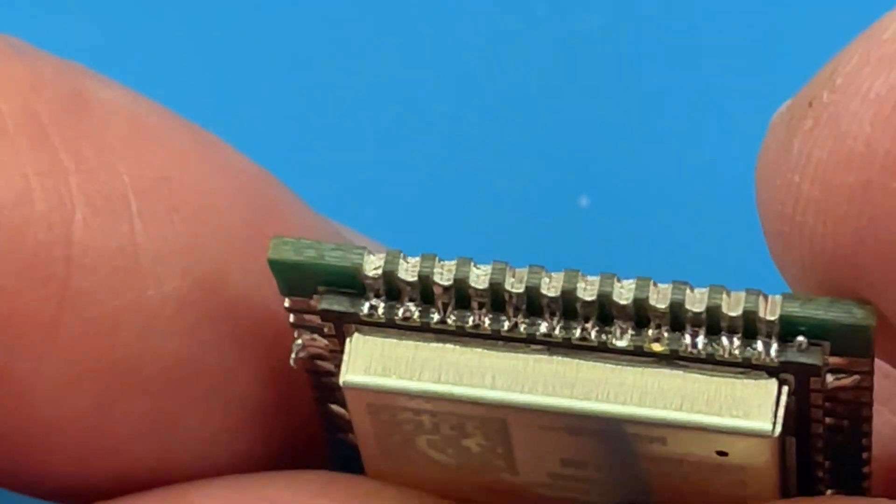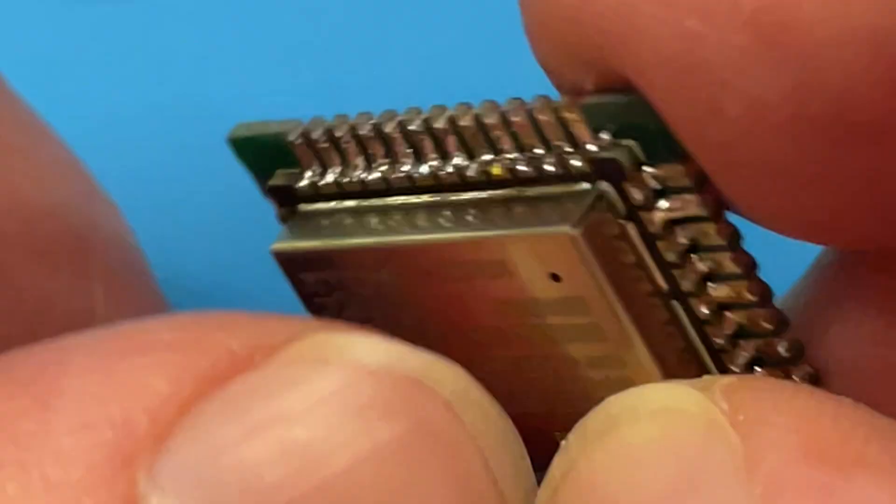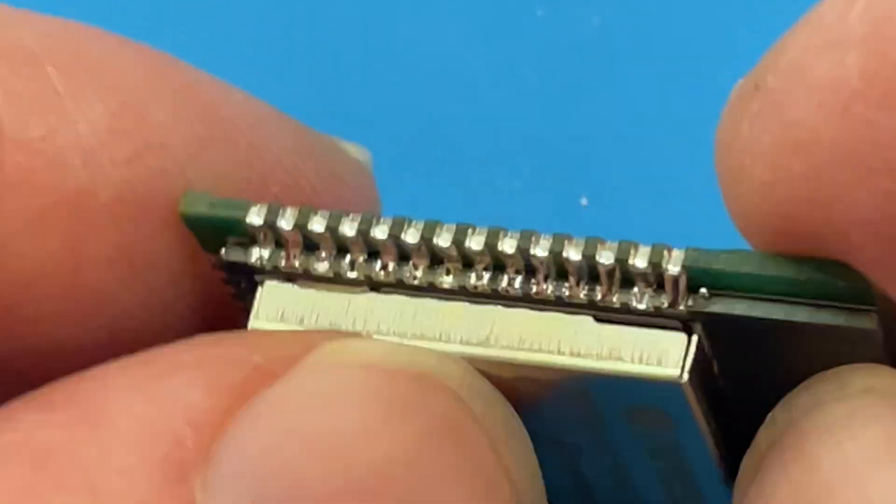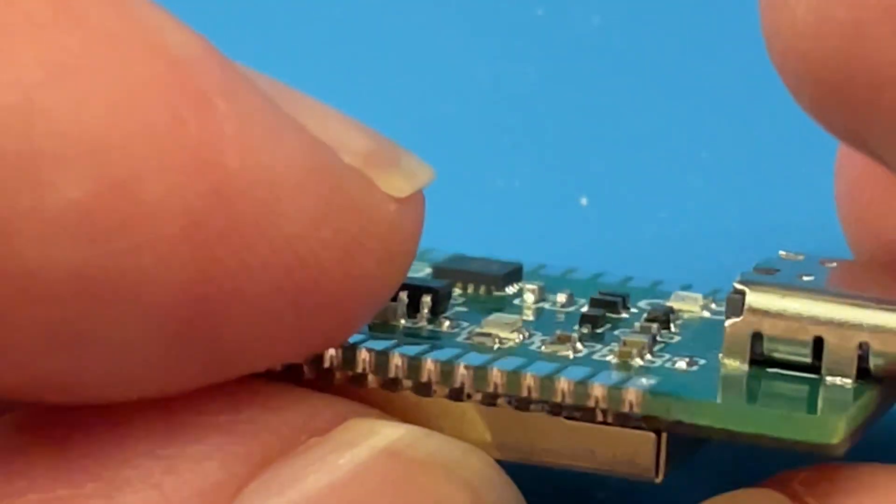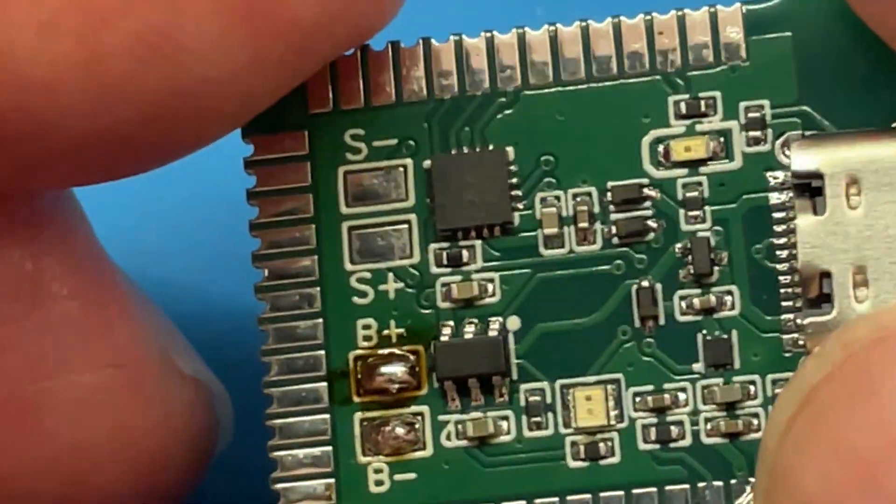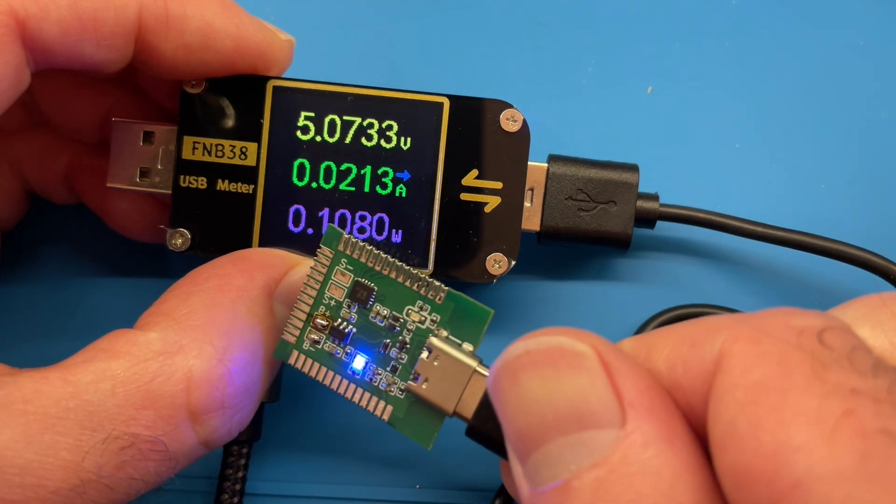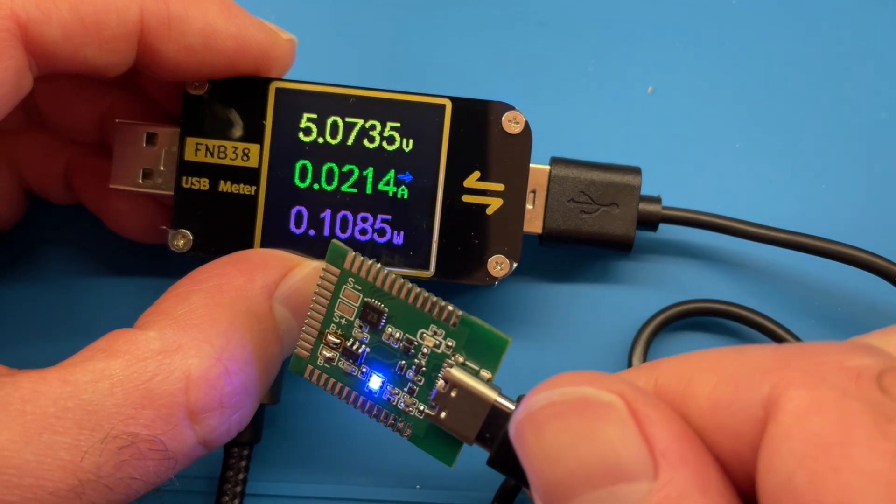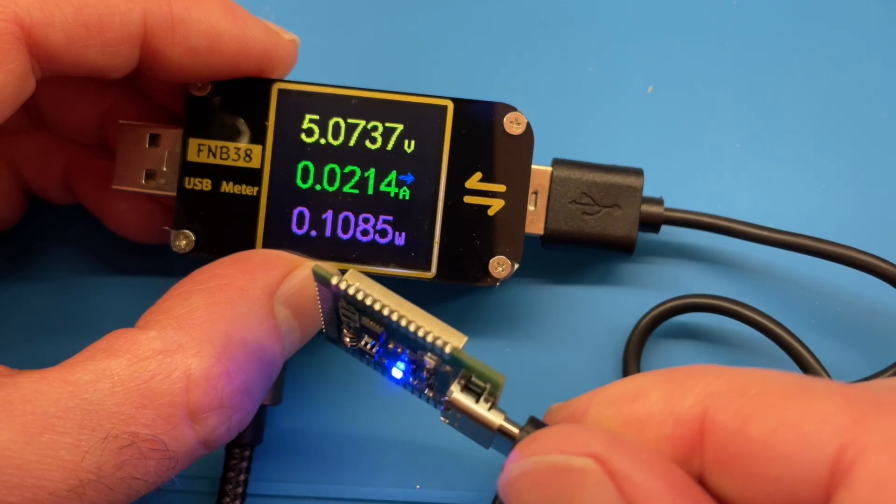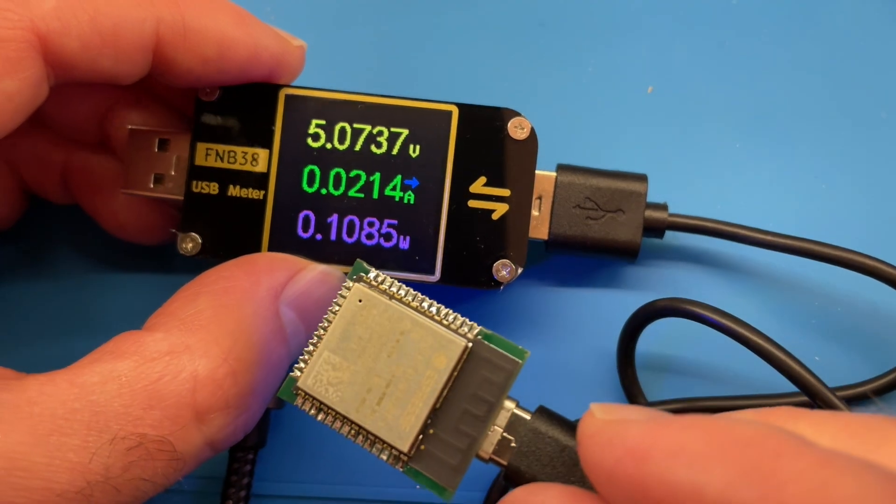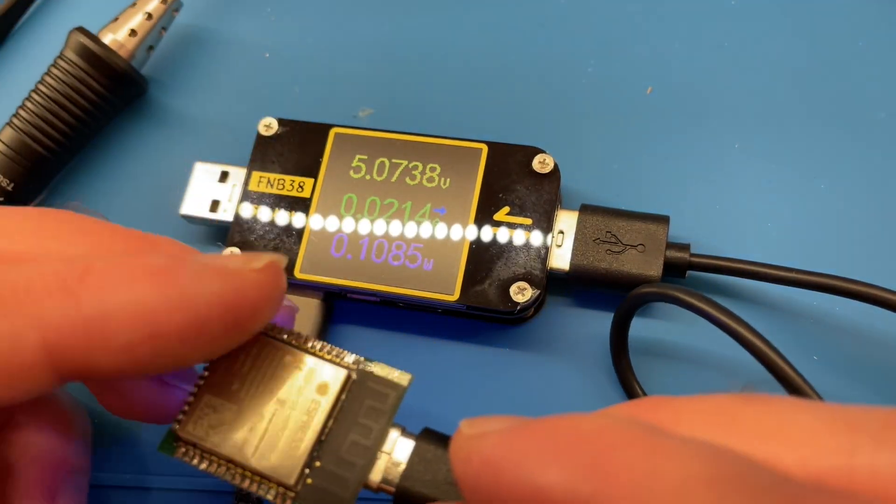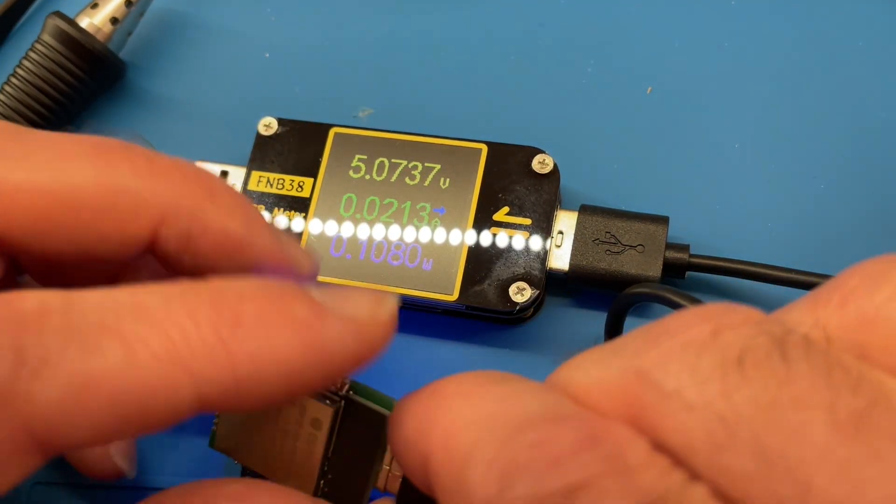Now before putting this anywhere near my computer, I want to check the current draw. Ideally I'd hook this up to a current limited supply but I don't have a lab bench power supply. If there's anyone watching who manufacture them, get in touch. Everything does seem good, we're not drawing too much current at all, it's looking pretty promising.